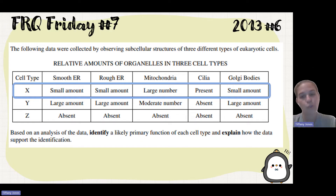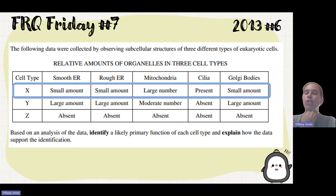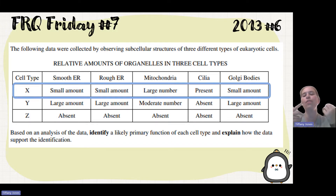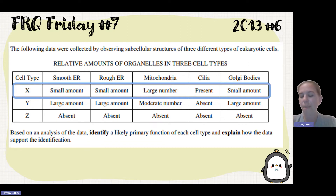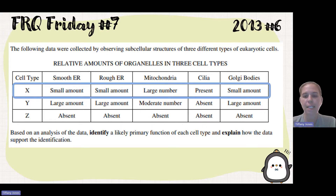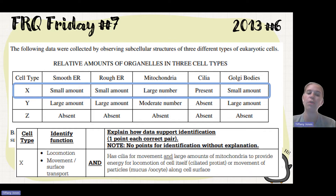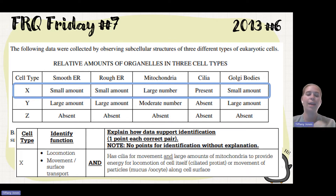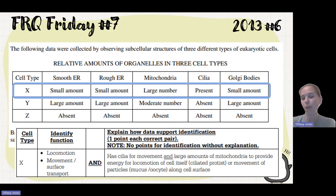Cilia are usually meant for mobility — allowing organisms to move, as well as moving things past the cell. For example, in your trachea, you've got ciliated cells that push mucus up out of your trachea and down into your esophagus to catch debris and help remove it from your body. Since the cilia needs ATP, this cell's function is probably locomotion or movement, with large amounts of mitochondria providing energy for that movement.